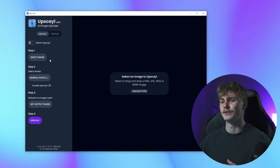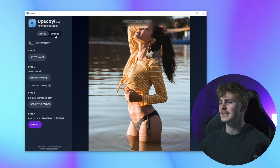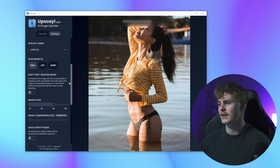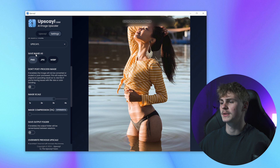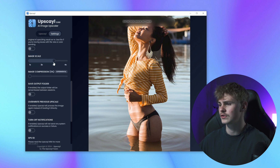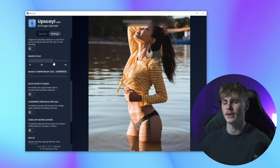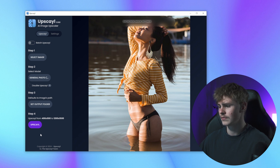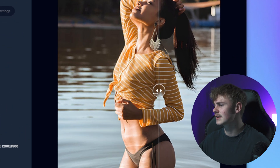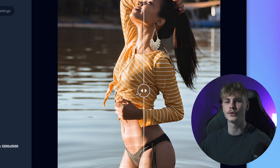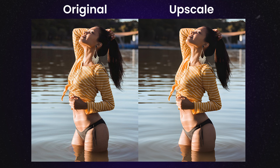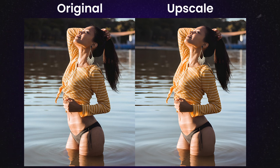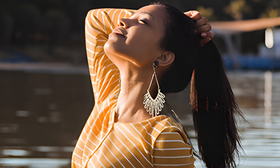Upon installation, you're greeted with this user interface. Let's try it out together. Inside the settings I can do some tweaking — I can set what the image will be saved as and also to what scale it will be upscaled. I'll just go with times three for now, and then there's really nothing more to do. Let's upscale. There's a slider and you can clearly see the difference. I'll also put them up on the screen for you to compare.